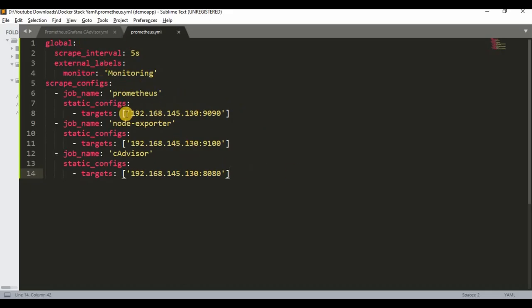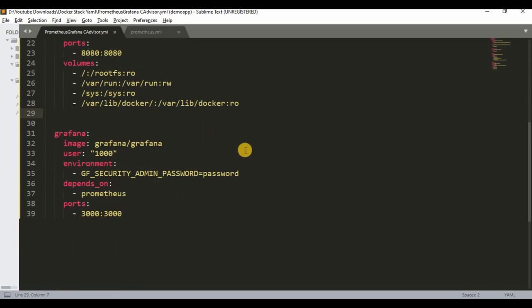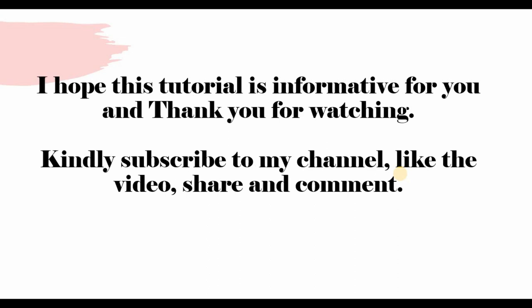To recap: the prometheus.yaml file handles scraping configuration, and the Docker Compose file defines four services — Prometheus, Node Exporter, cAdvisor, and Grafana. All files are available in my GitHub repository — I'll share the link so you can copy and use the docker-compose.yaml and prometheus.yaml files for your own learning. I hope this tutorial was informative. Thank you for watching — please subscribe, like, share, and comment.